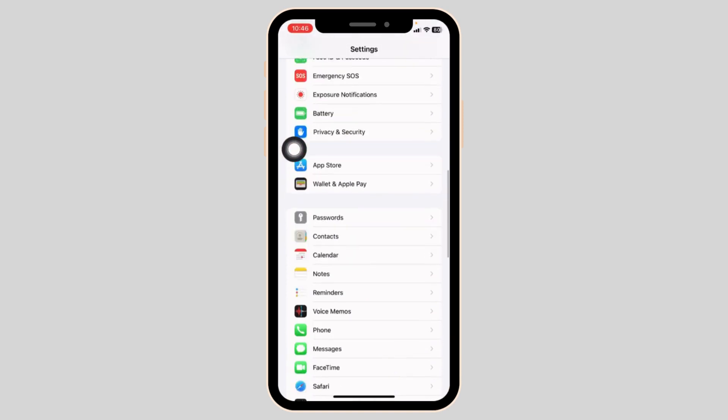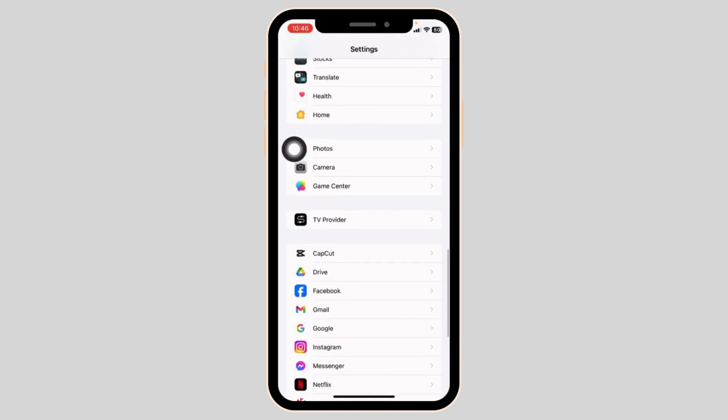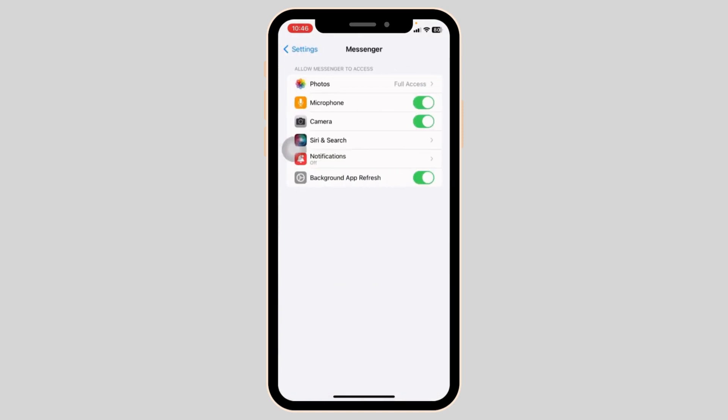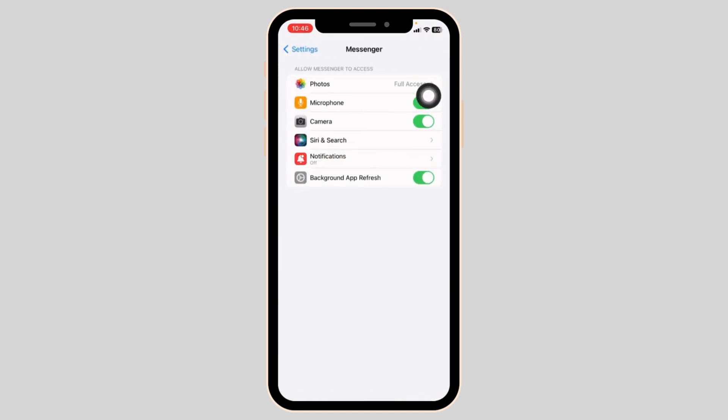Scroll down and find the app Messenger. Once you find it, open it. Now over here you will find the option of camera and microphone. Toggle on for these options.